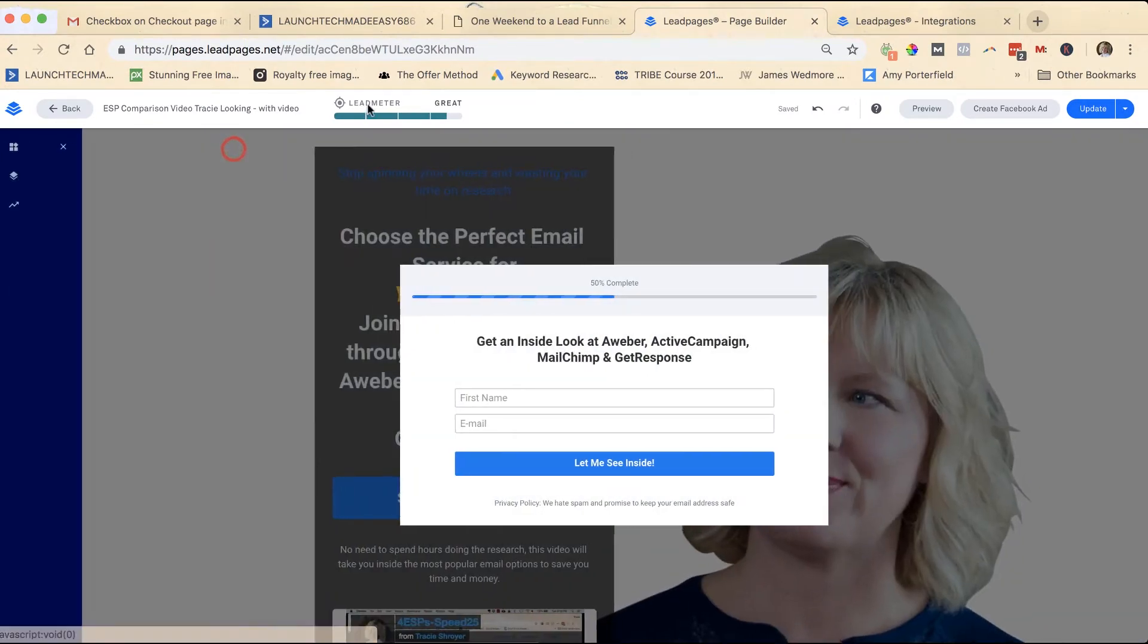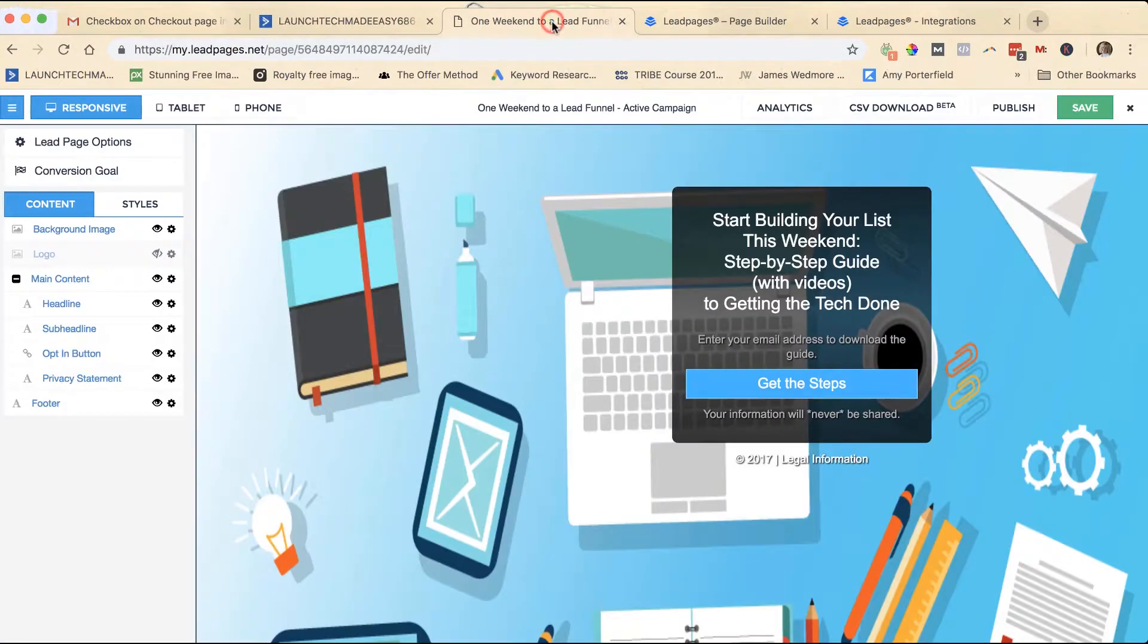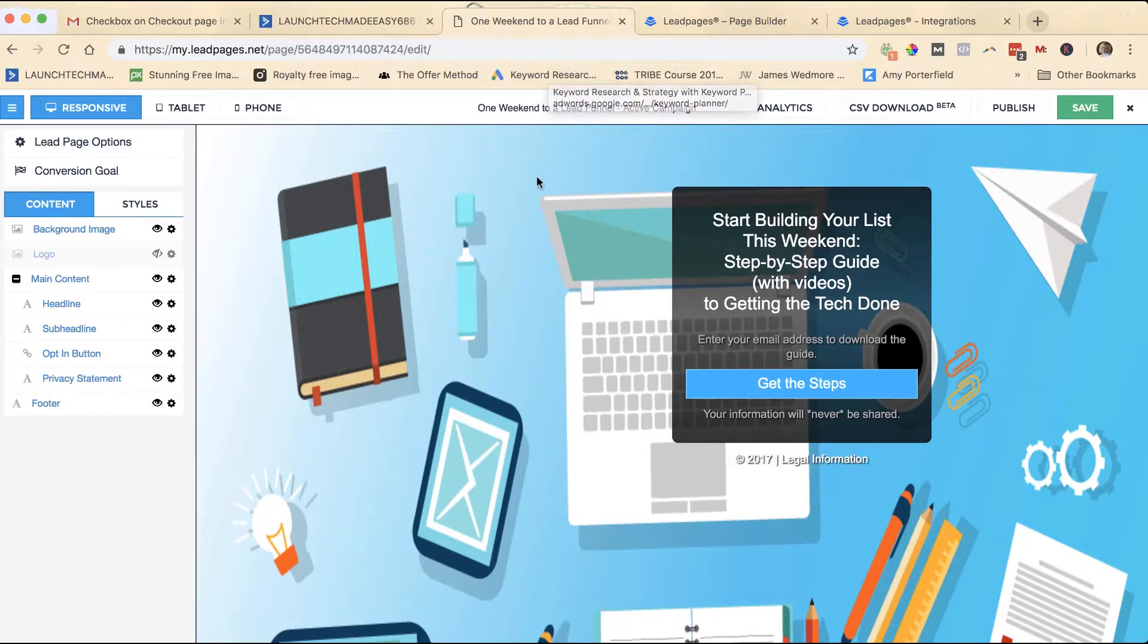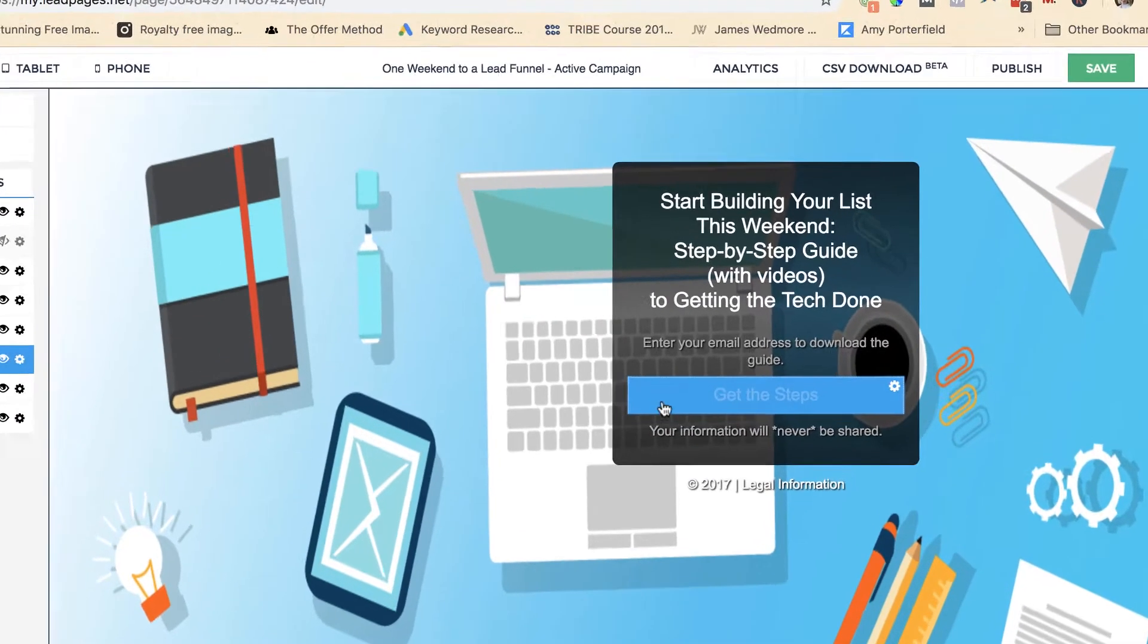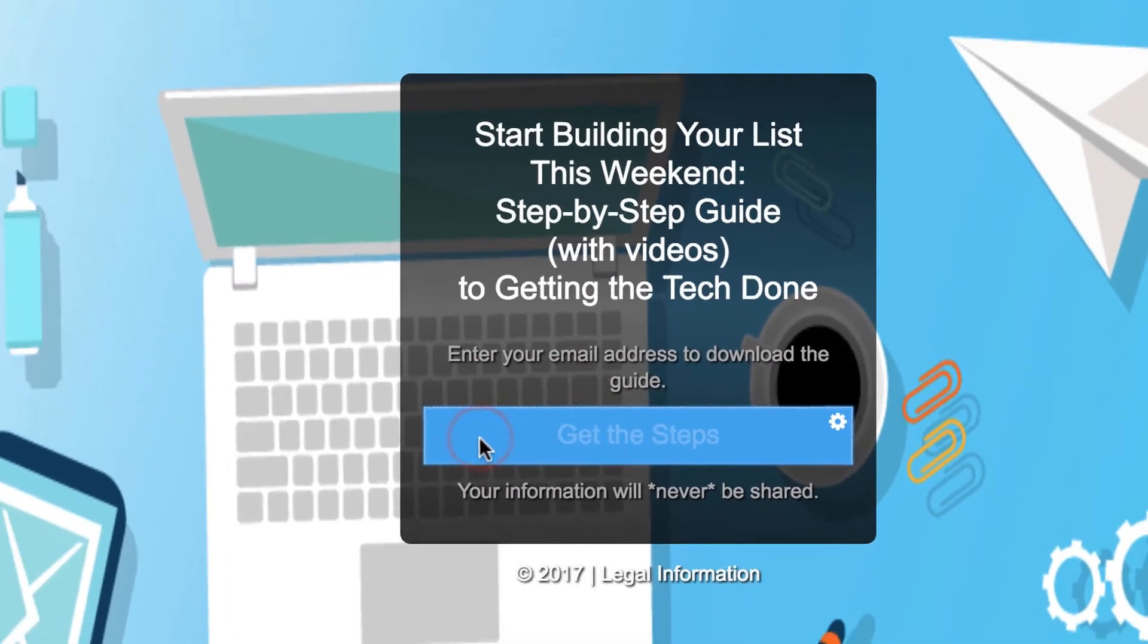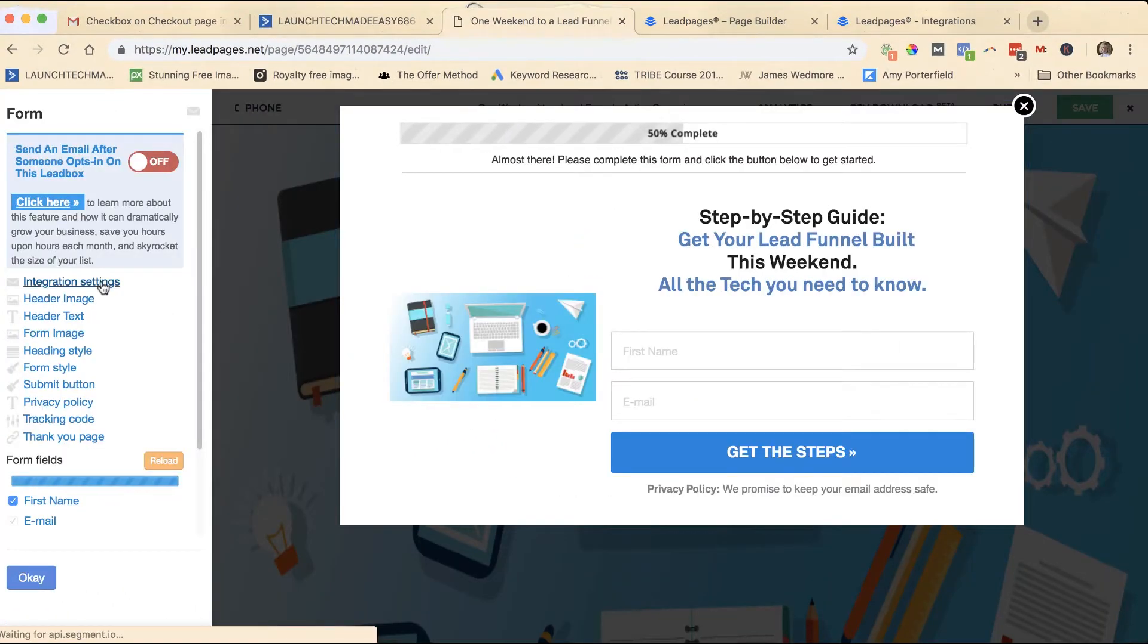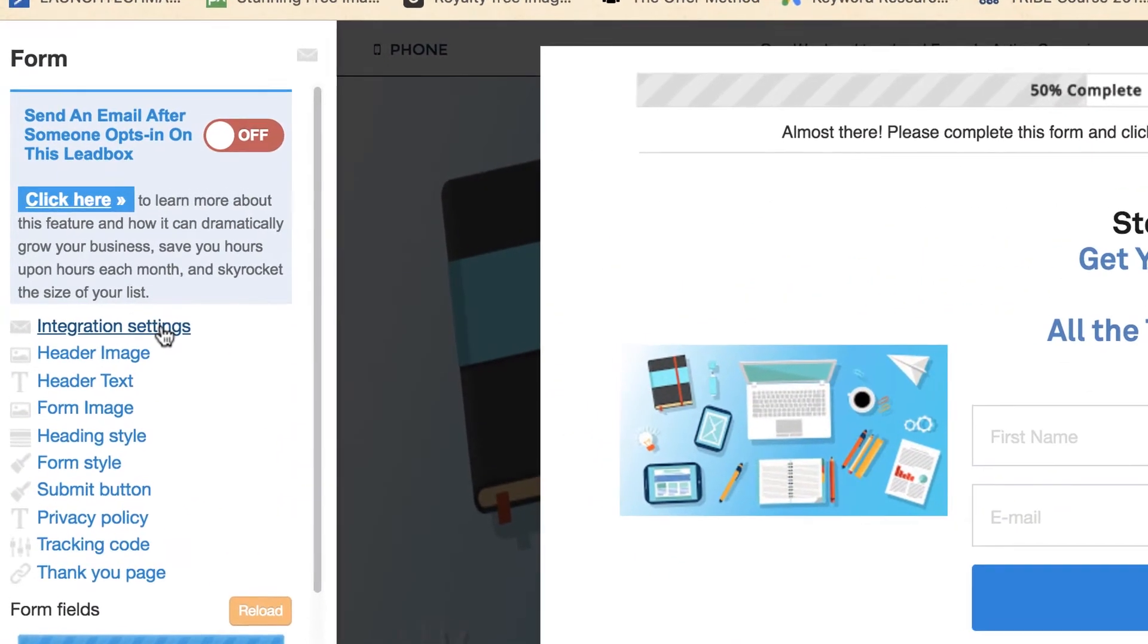Now if you are not using the drag-and-drop editor but instead you are using the standard LeadPages editor. This is a standard lead page landing page and in this particular one it's a little easier. You just click on this button and then you'll see there are integration settings right here.